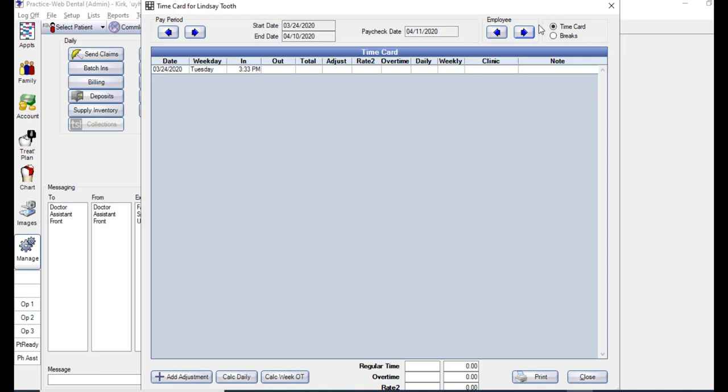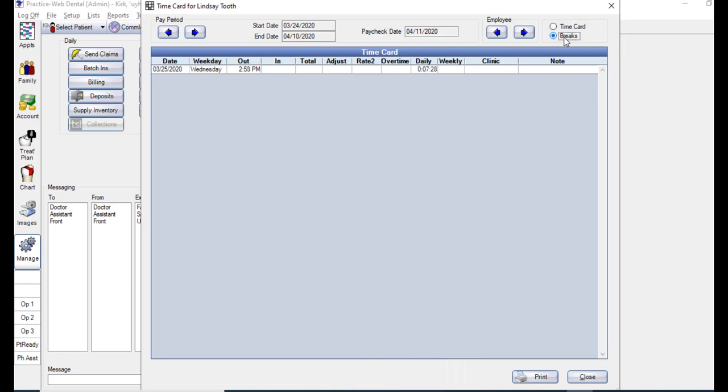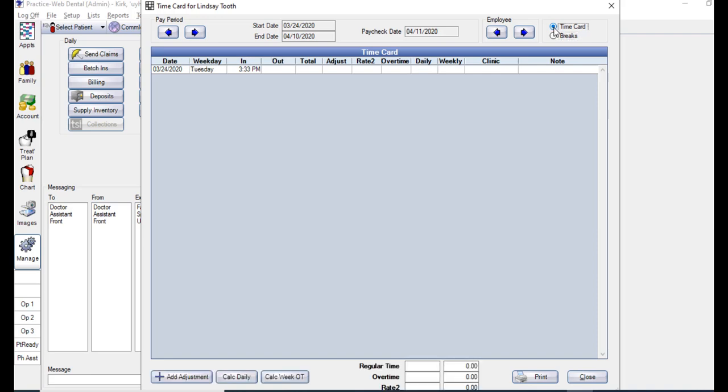In the upper right corner, you have two options: one for time cards and one for break. If you select the break option, it will show any breaks for that employee that they clocked out for. From either of these options, you can print the time card here with the print button in the bottom right corner. If you go back to the time card view, you can also see the total time in both colon and decimal format.